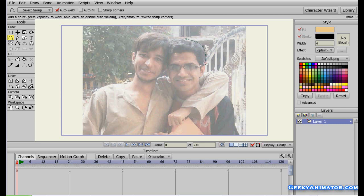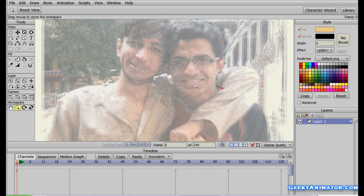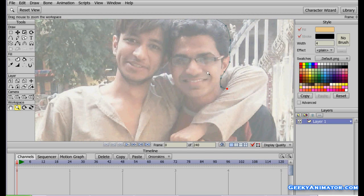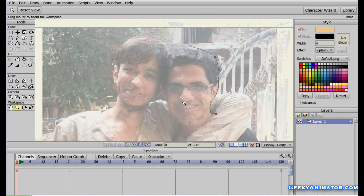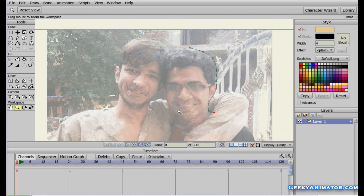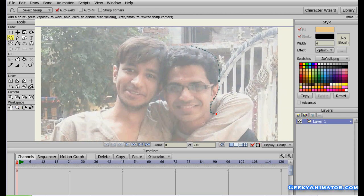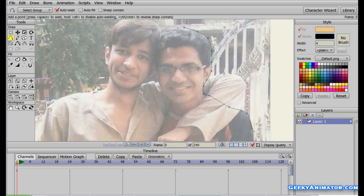Add some points and just keep on adding points to trace your image. You can use the Zoom tool — click and drag to the right to zoom in, and click and drag to the left to zoom out. Then select the Add Point tool again and add more points to continue tracing.